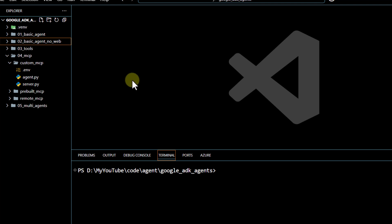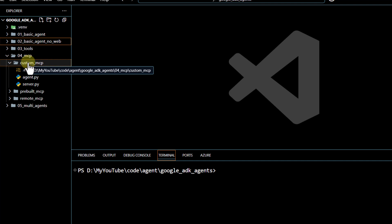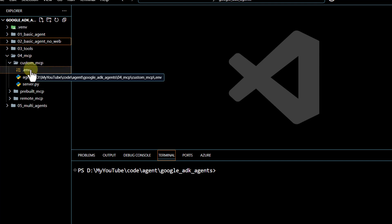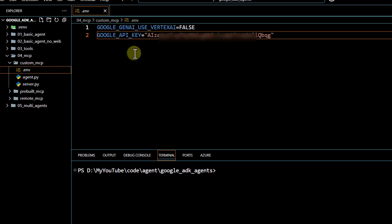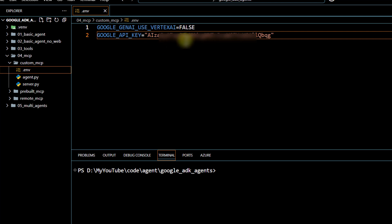In this video we are going to cover how to integrate a custom MCP server with the Google ADK framework. We have created one folder called 'custom_mcp'. We are going to have a .env file where we set USE_VERTEX_AI as false because we are not using Google Vertex AI - we are just relying on the Google Gemini model, and we pass the API key provisioned in our first video.